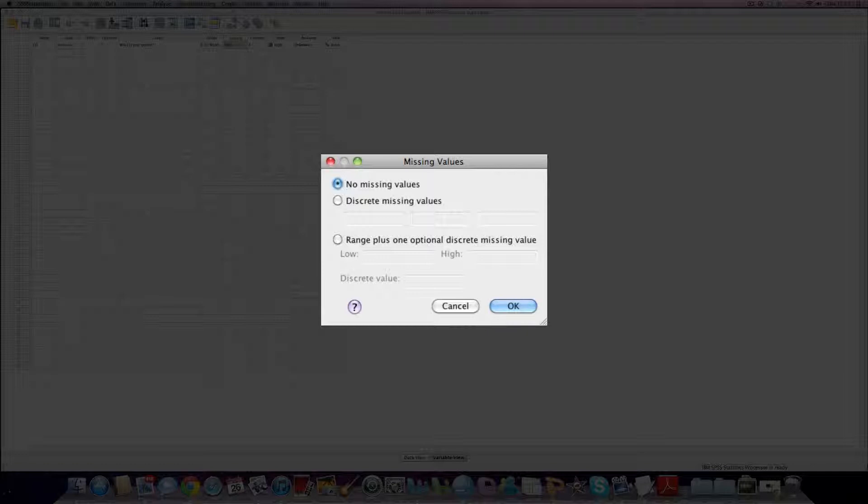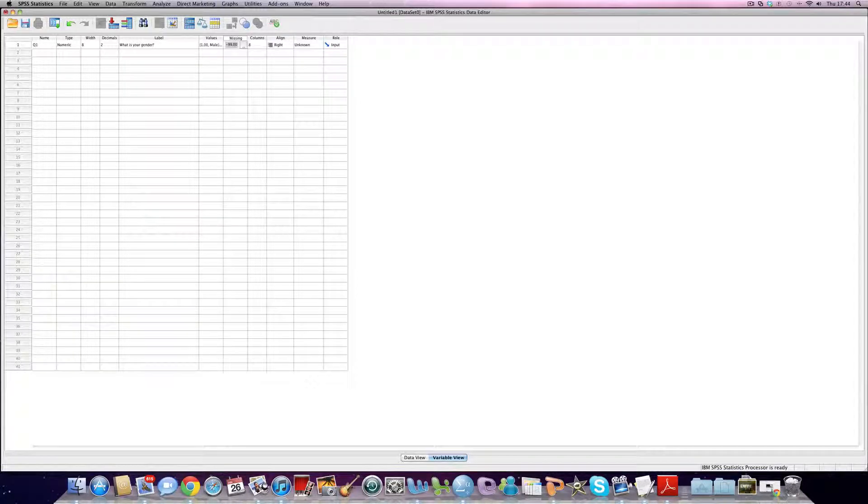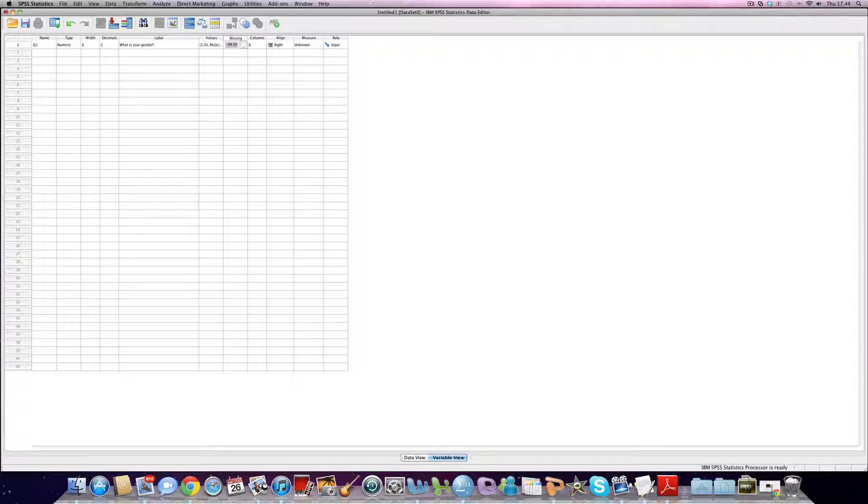I always choose something that isn't very common, isn't likely to come up organically in the dataset, so I could choose minus 99. And I can write that here underneath discrete missing values, so minus 99. This says that whenever the number minus 99 comes up, SPSS knows it's missing data and it reports that it's missing data, not as a code that just hasn't been completed. And that adapts all of our descriptive statistics, it's quite important.